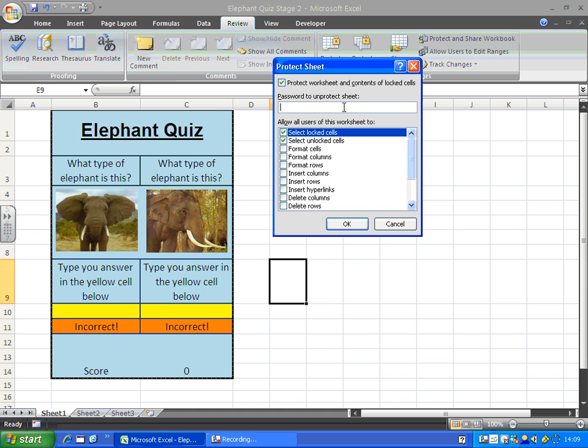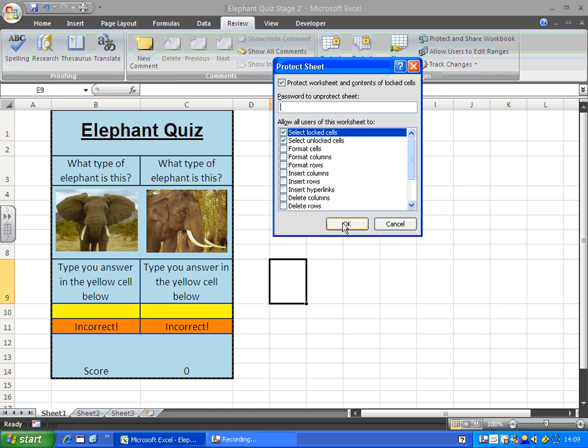It asks you for a password. I usually leave this blank because if you forget the password there's no way of getting back into this to make changes. You can still open it but you can't actually make any changes to it. So I always leave that blank just in case I forget the password. So click OK.